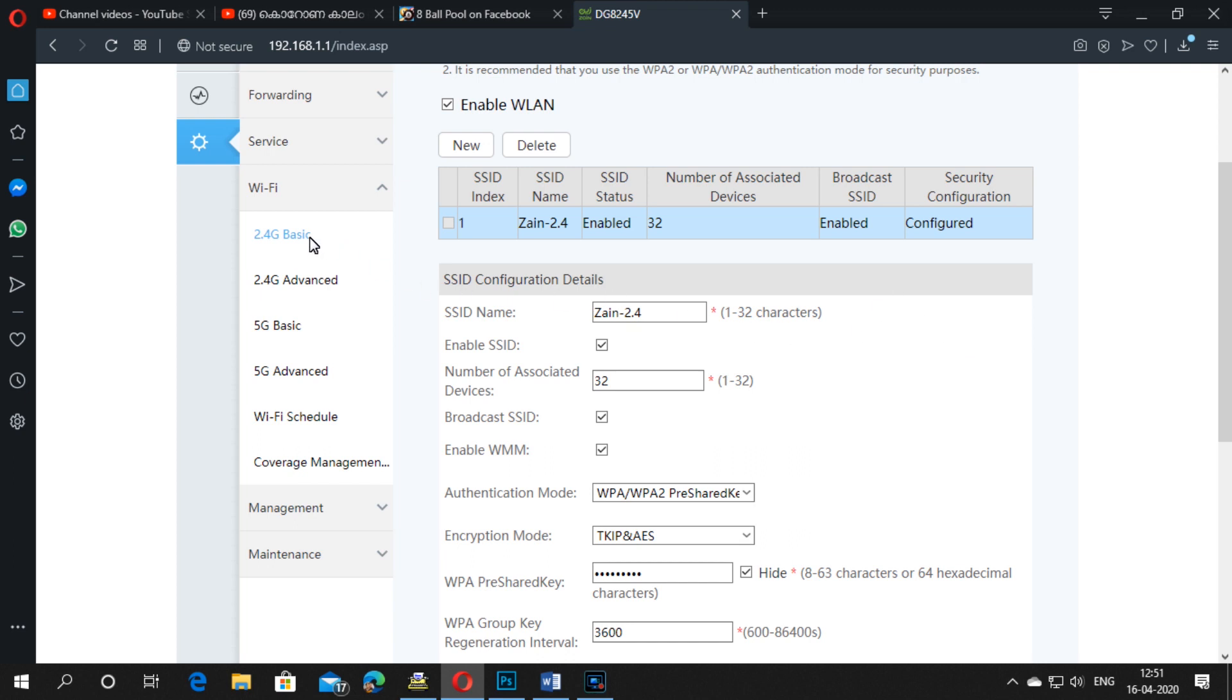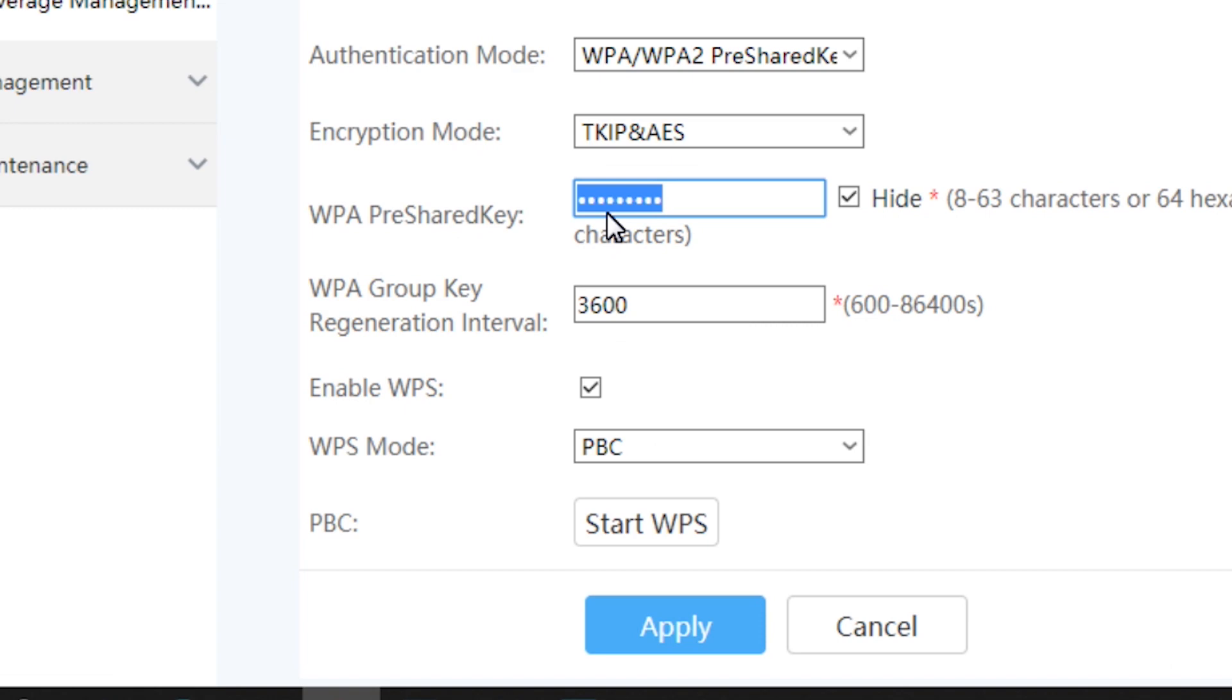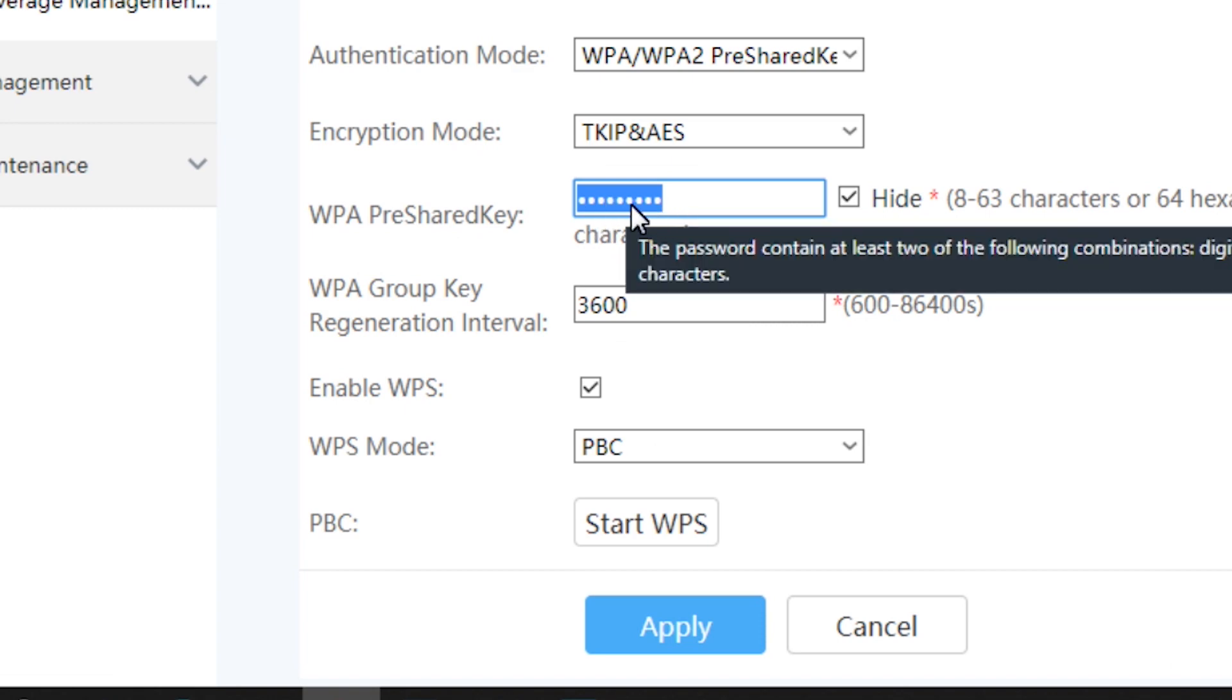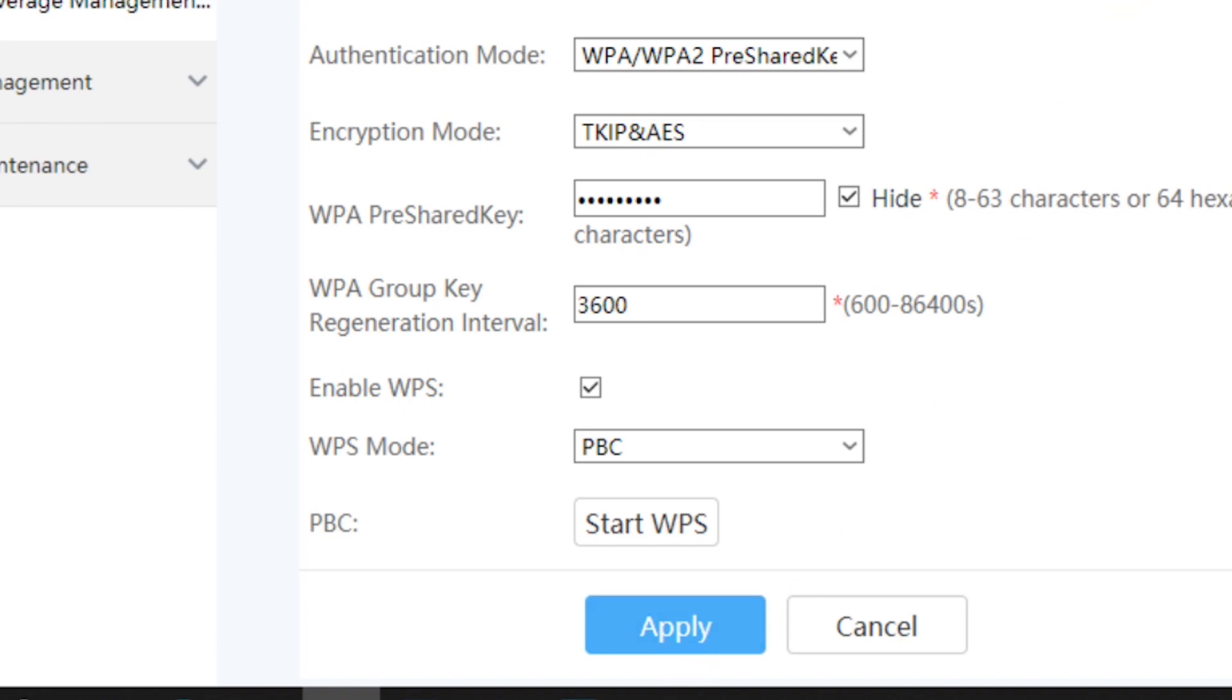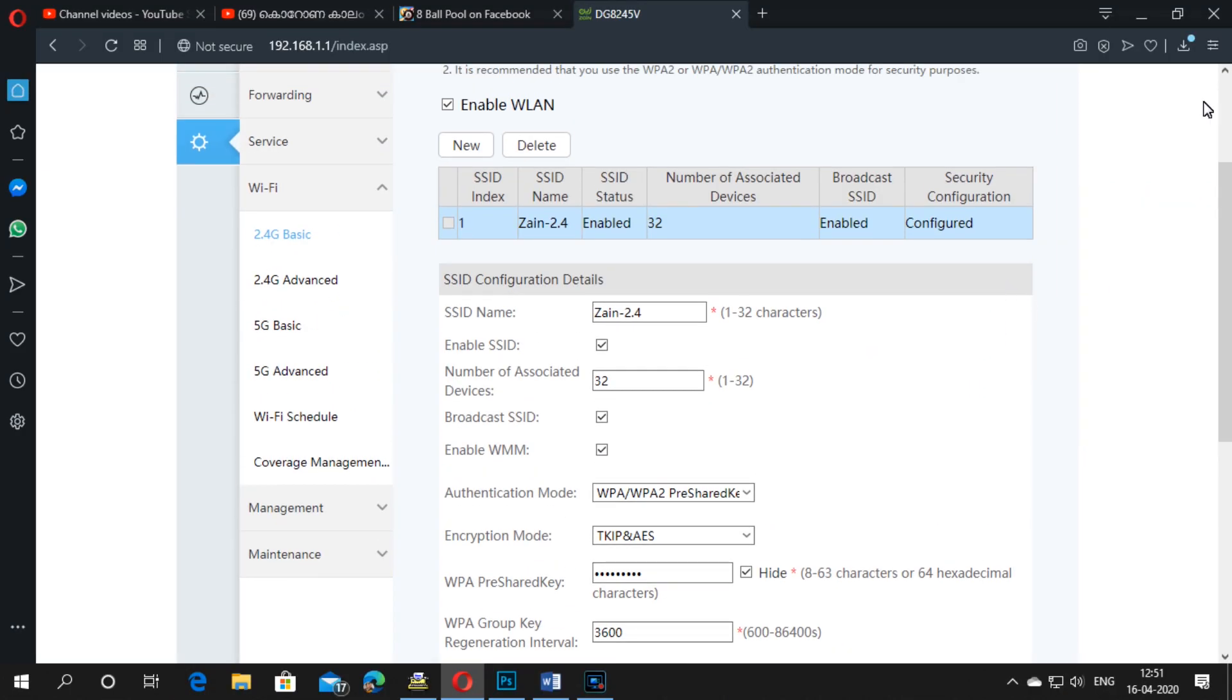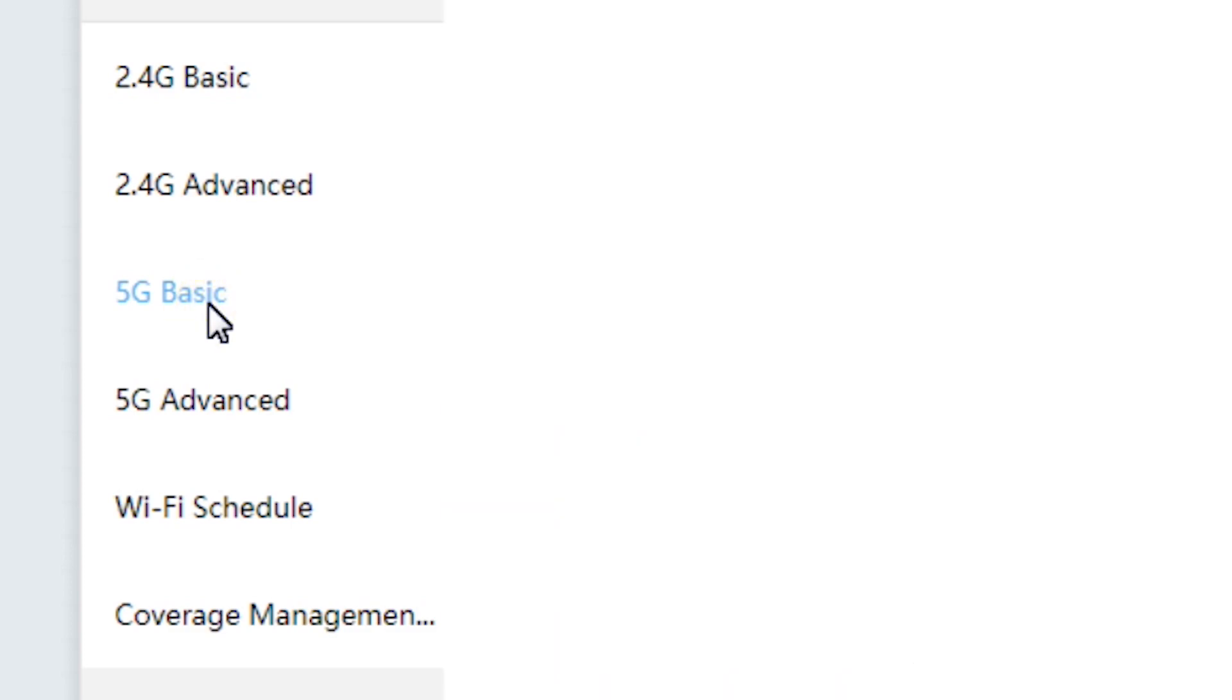Select the first one for 2.4 gigahertz, then enter your protected password here or change your password. Then click Apply. The same method you will do in 5G also.